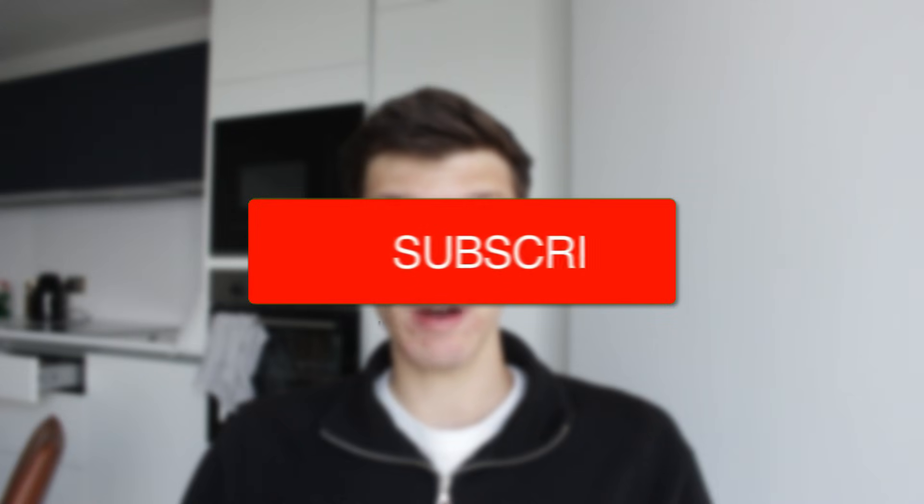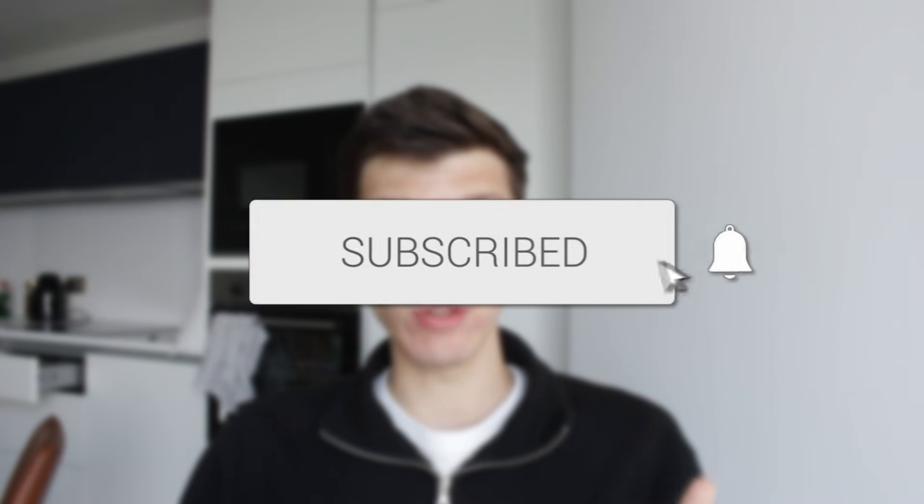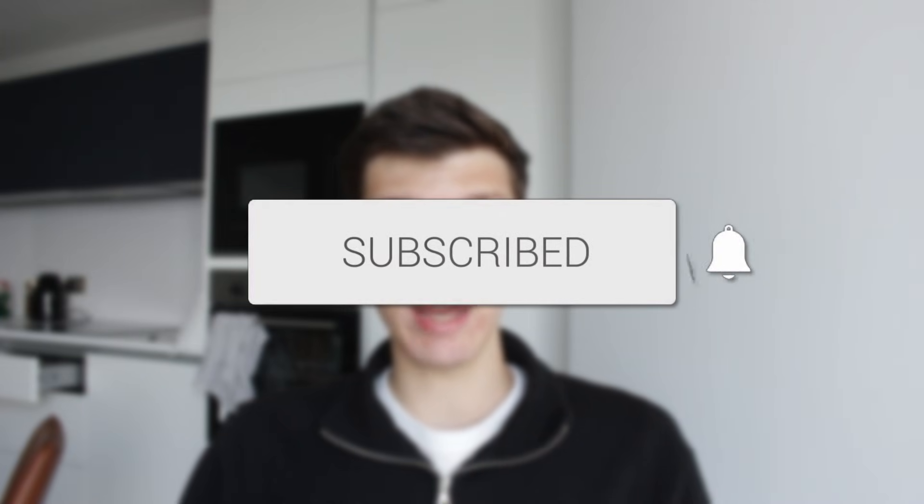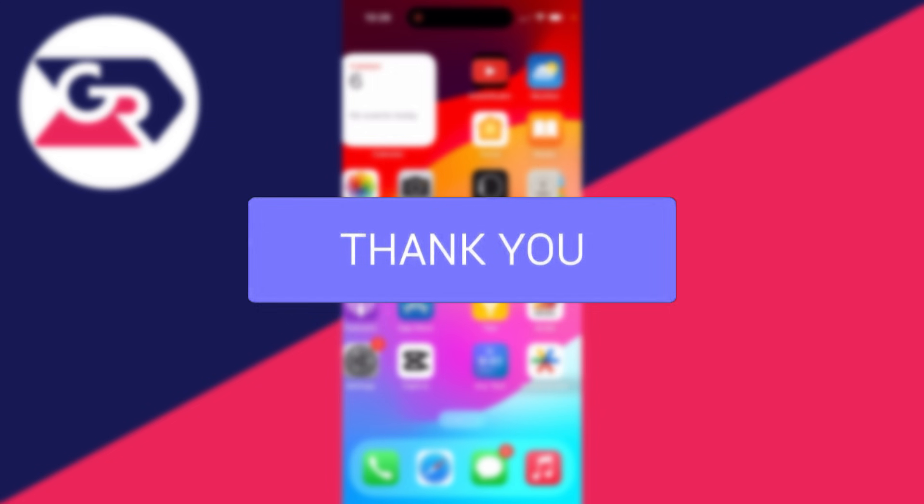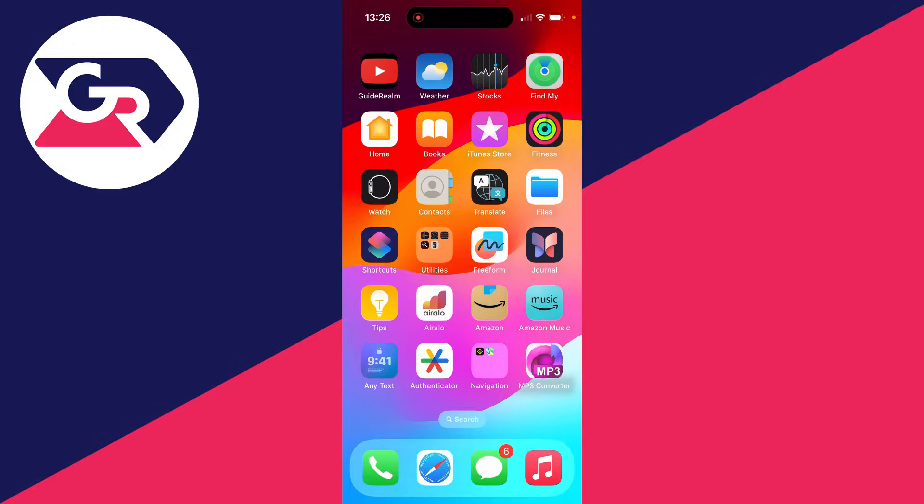We'll guide you through how to convert an audio file to an MP3 file on your iPhone. If you find this useful, then consider subscribing and liking the video. Here we are on my iPhone and I'll just show you my current audio file.